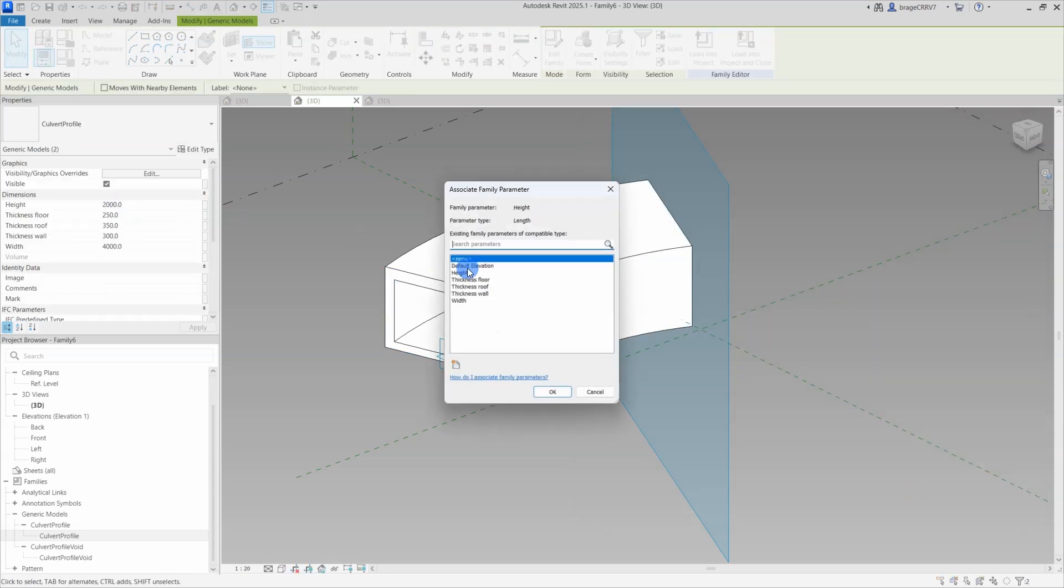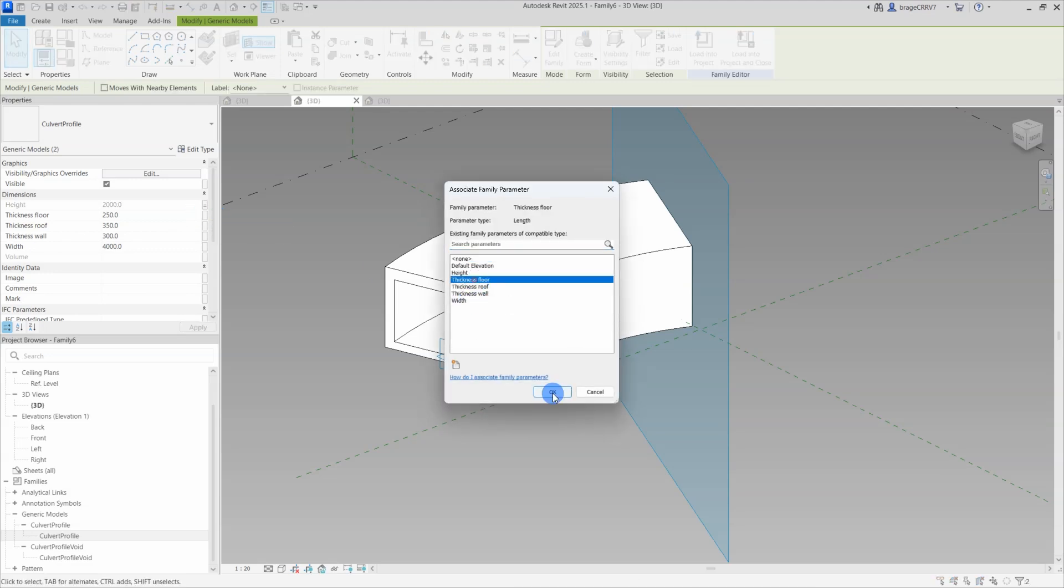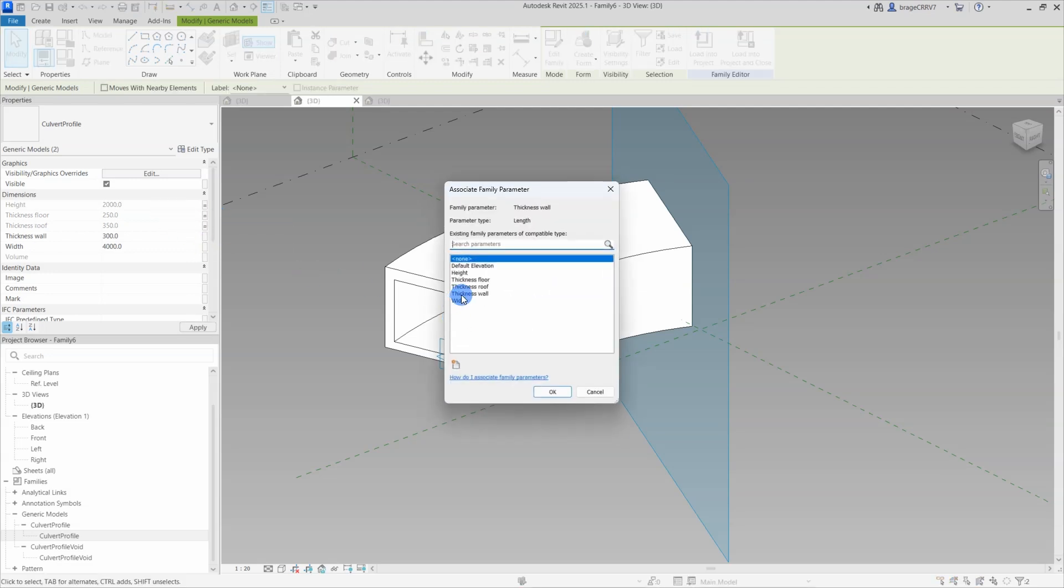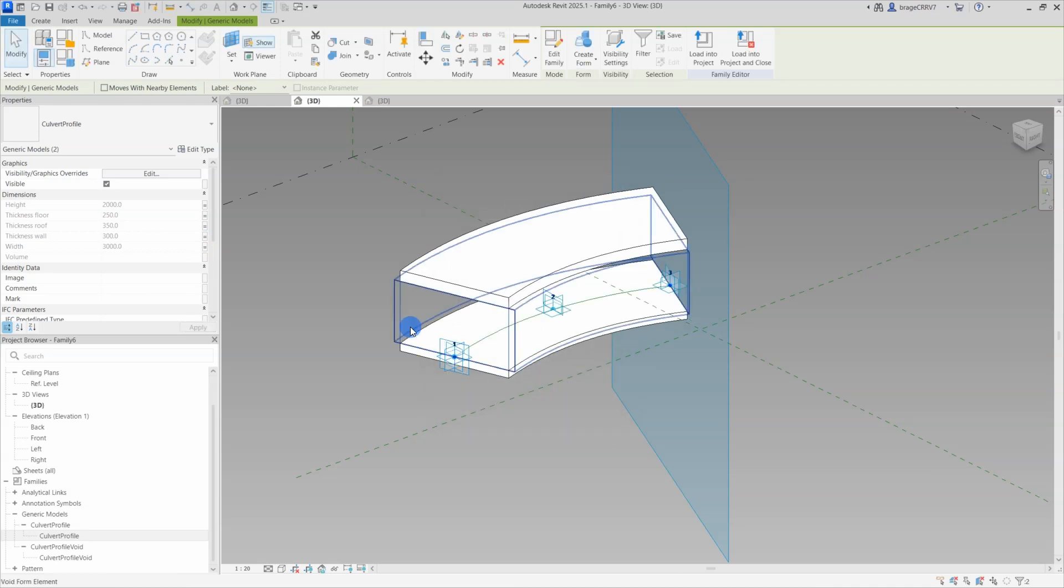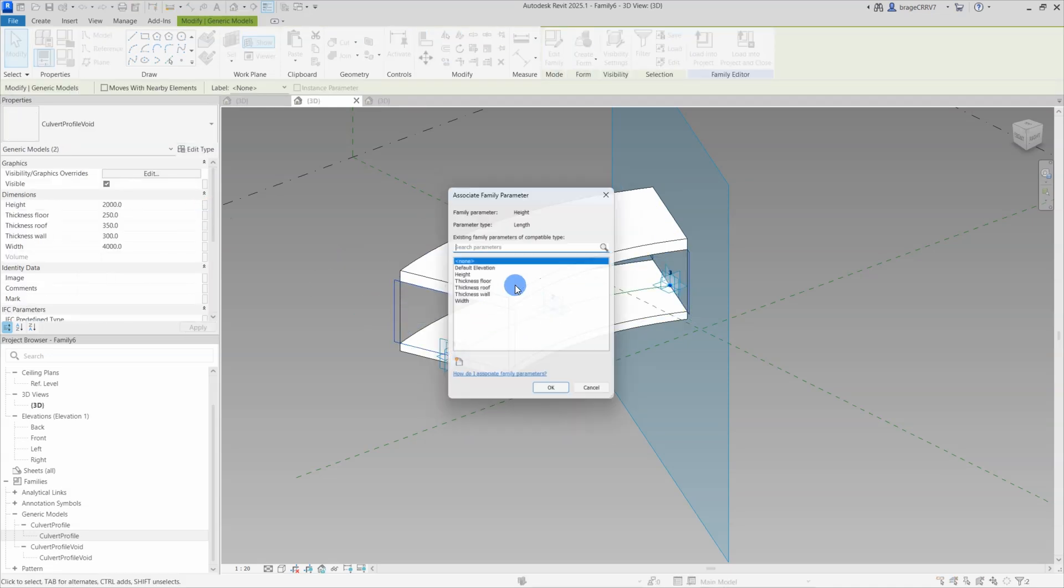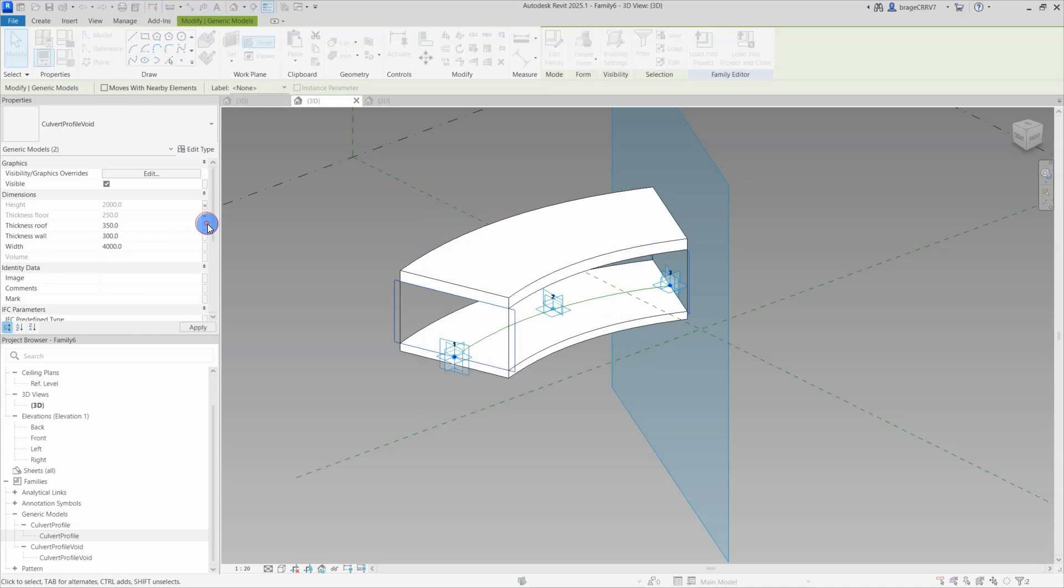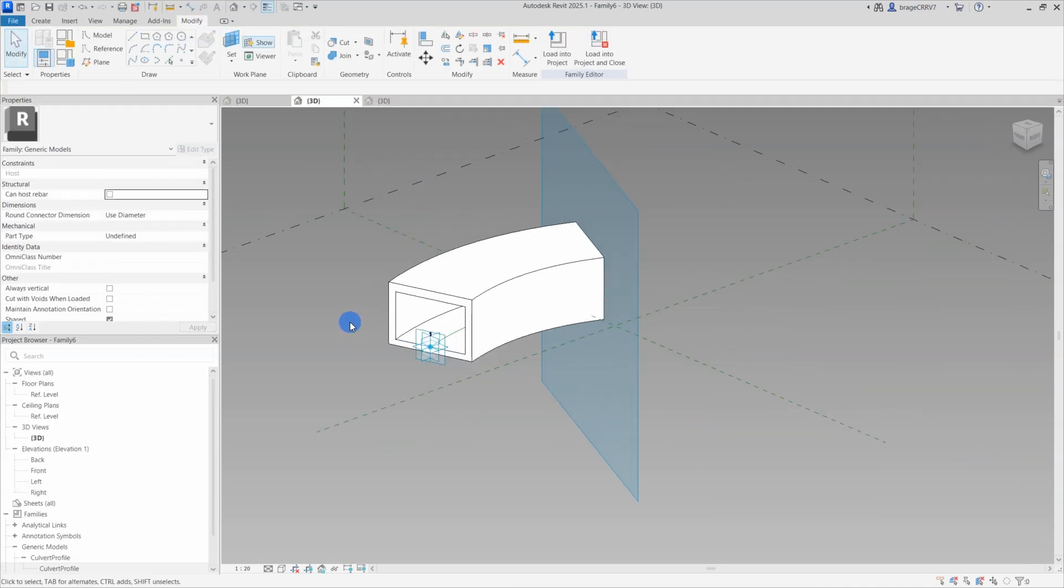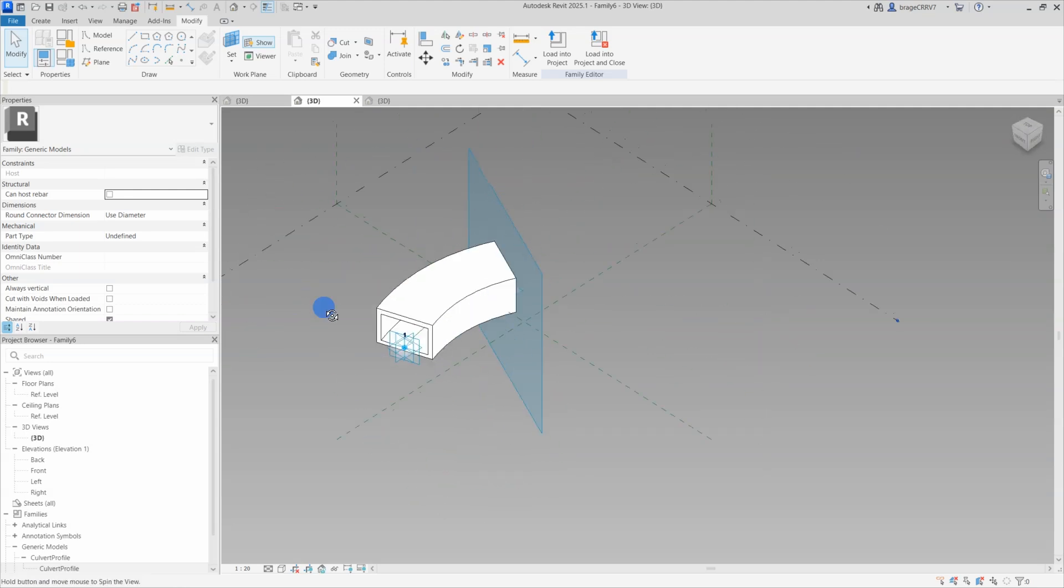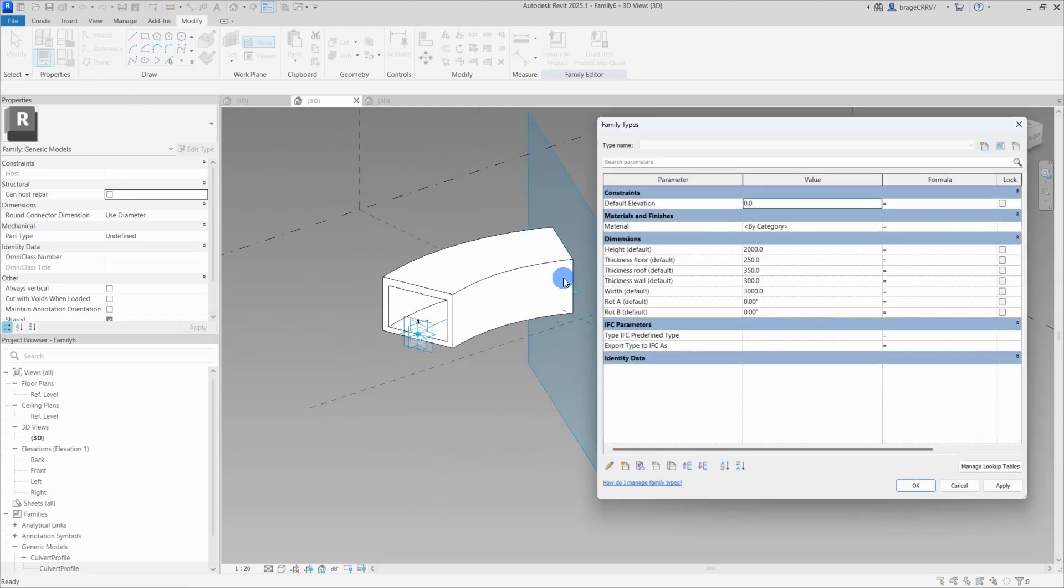And next is, to make this family parametric, I need to connect the hosted parameters to the nested. So I select the culvert cross-sections that are placed out and start associating the nested parameters to the hosted. We do the same for the void cross-section family. So I now have a fully parametric culvert.